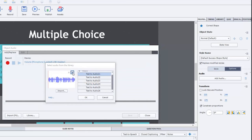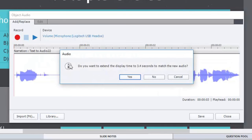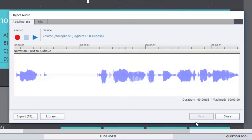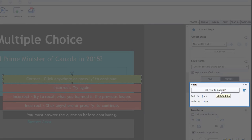Previewing the files: the first one is the question slide itself — 'Who was elected Prime Minister of Canada in 2020?' The next item says 'Correct. Click anywhere or press Y to continue.' — that's our correct caption. I'll click OK and then hit Save. It's prompting me: 'Do you want to extend the display time to 3.4 seconds to match the new audio?' — meaning the audio for the caption is longer than the slide audio. The answer when you see this should always be yes. The correct caption now has audio associated with it.